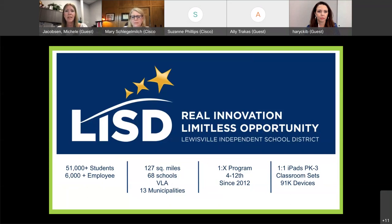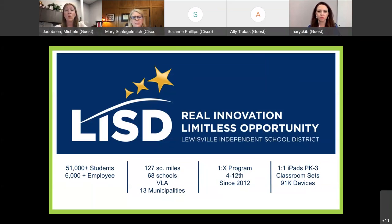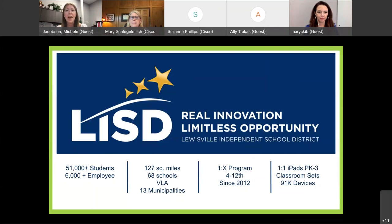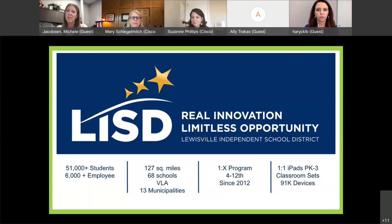We are a 1-to-X district, meaning for each student we have a number of devices based on their need at that time. We rolled out our 1-to-X program in 2012, originally focusing on devices for 4th through 12th graders. When we originally rolled it out in 2012, we did roll out an iPad without a keyboard. As part of our bond device evaluation, we wanted the most appropriate device for our students — and the iPad with a keyboard came through again.